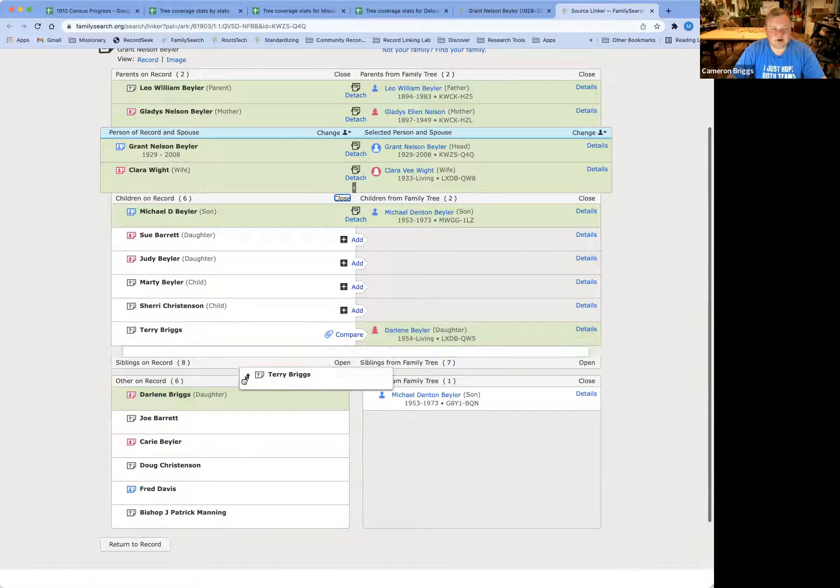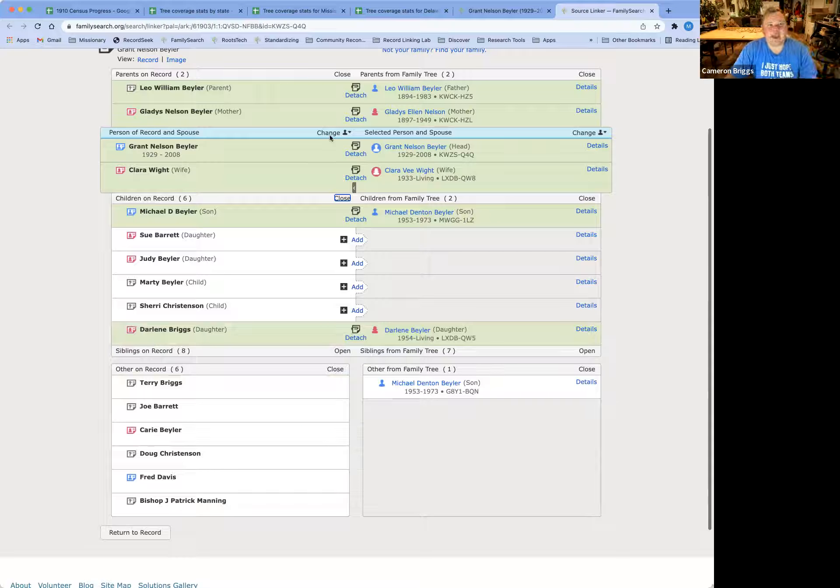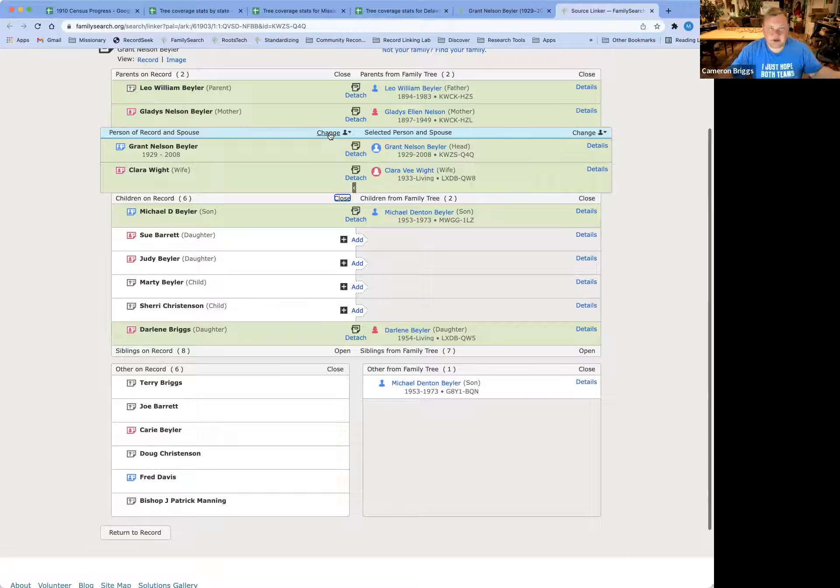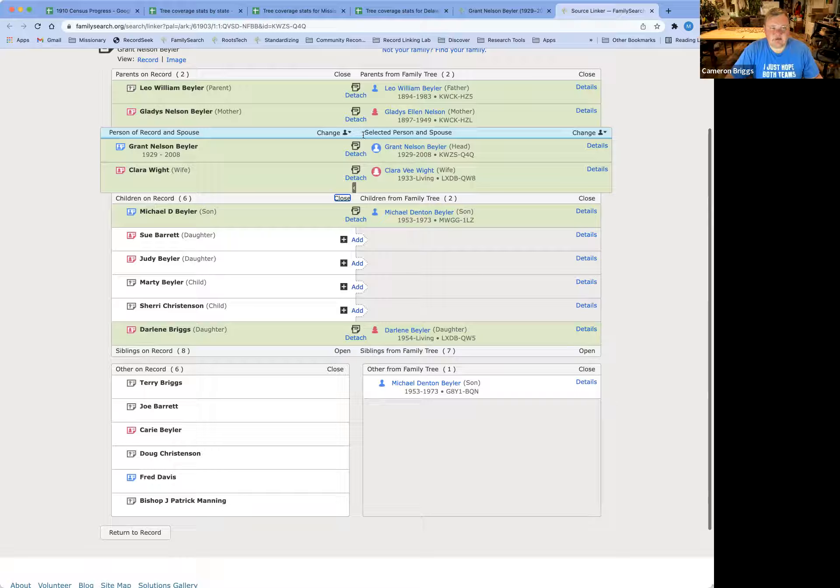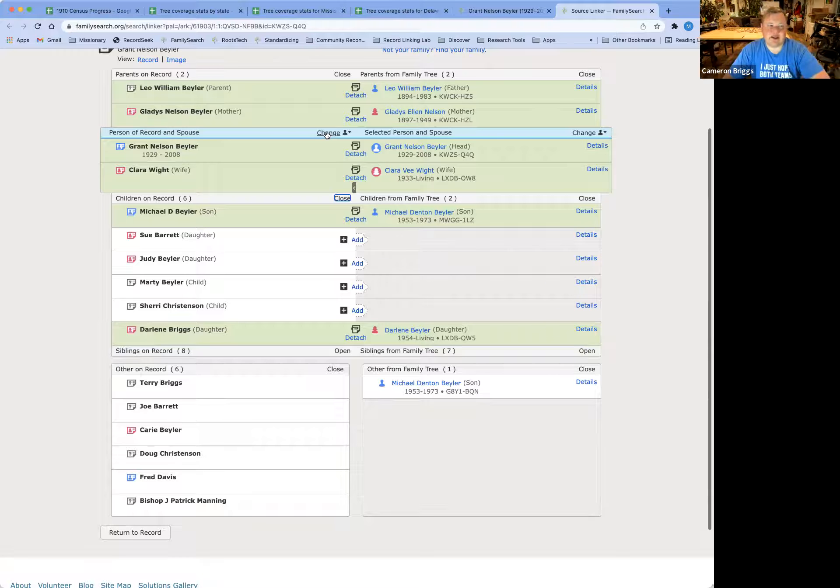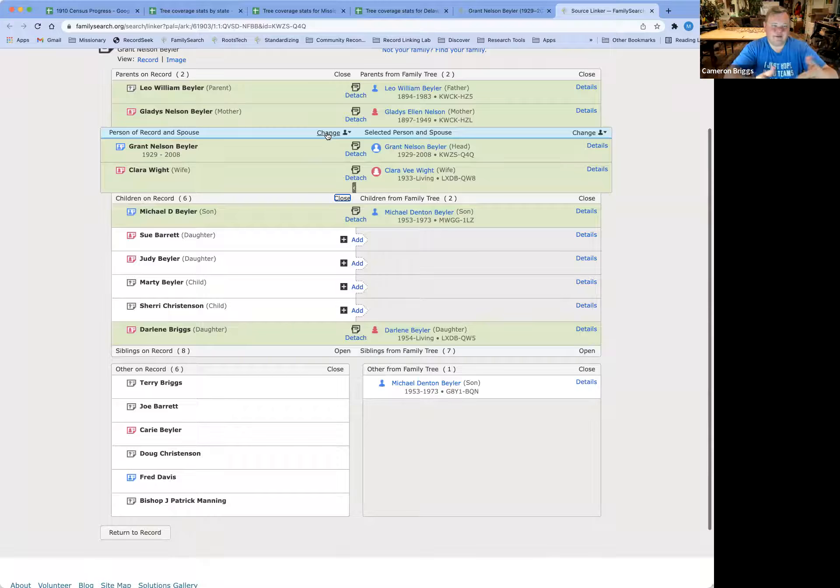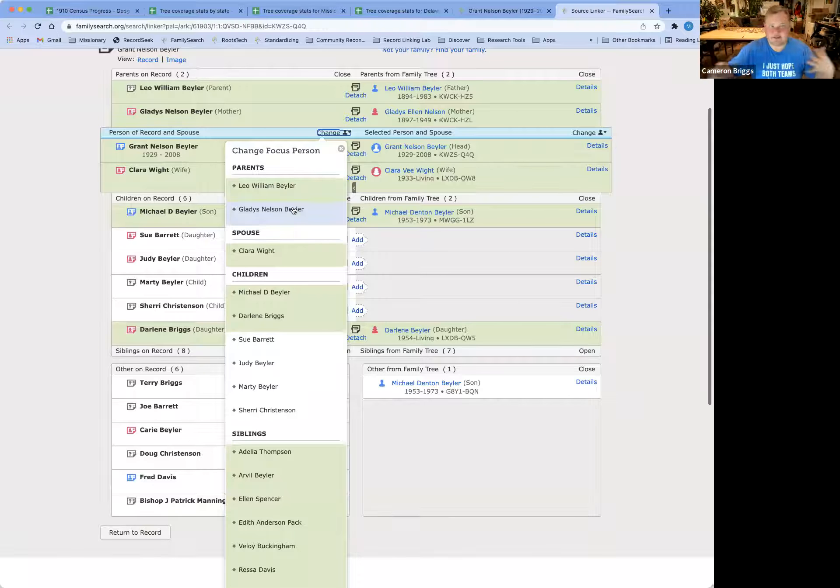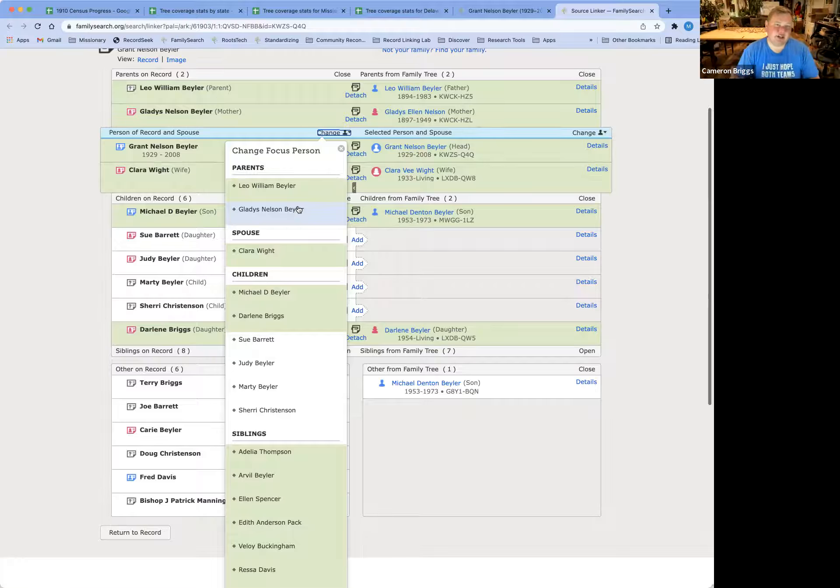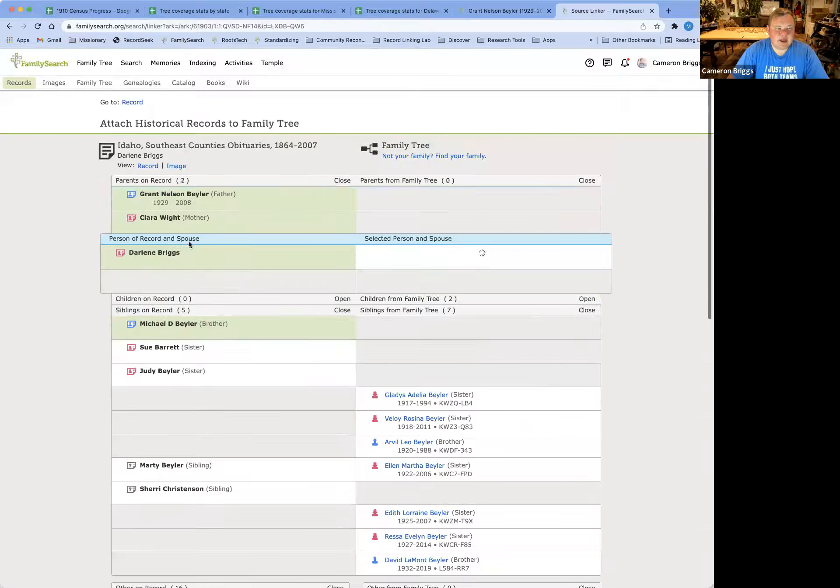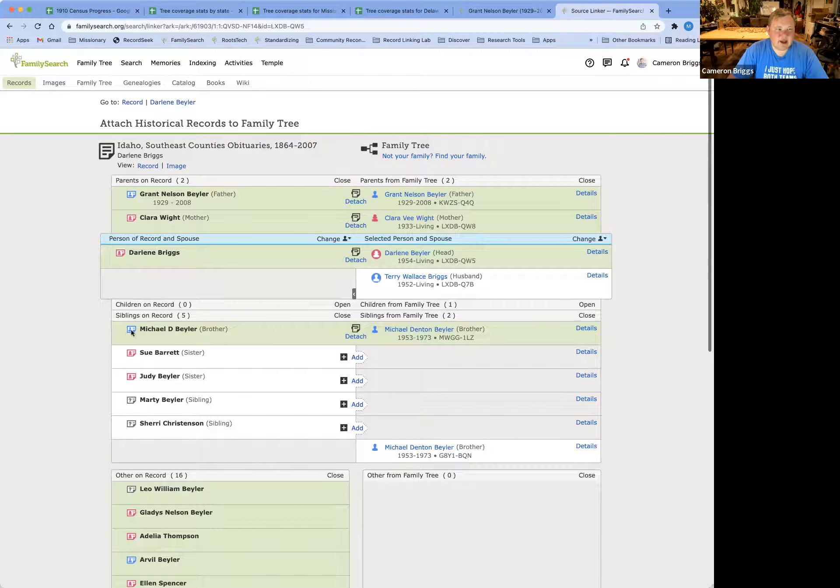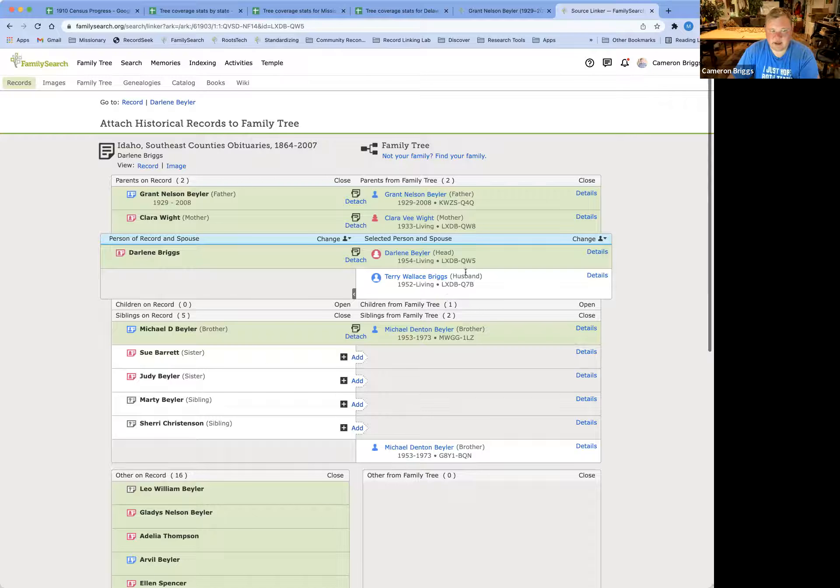So what we're going to want to do is drag him back down to the other category, and then we can change the focus person. So this isn't changing the obituary or messing anything up, but what we want to do is put Darlene here as the person of interest so that we can attach her family members that aren't necessarily directly involved in Grant's line. So in-laws, nieces and nephews, all of that are going to need to change a focus person. So let's switch it over to Darlene Briggs. And you'll see that now she is in the blue box, and it bumps Grant and Clara up into the parent category.